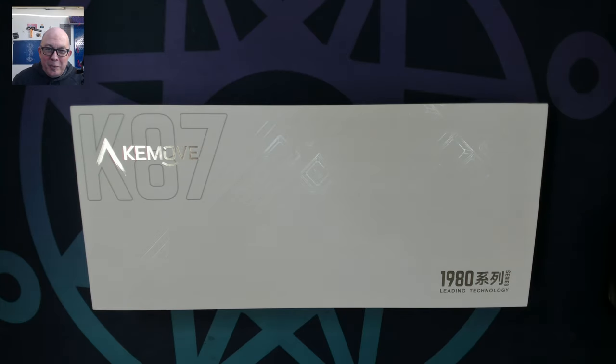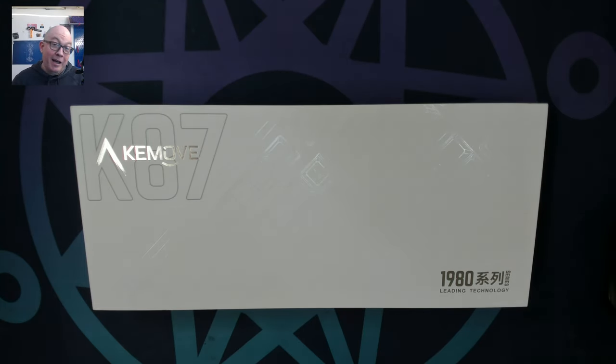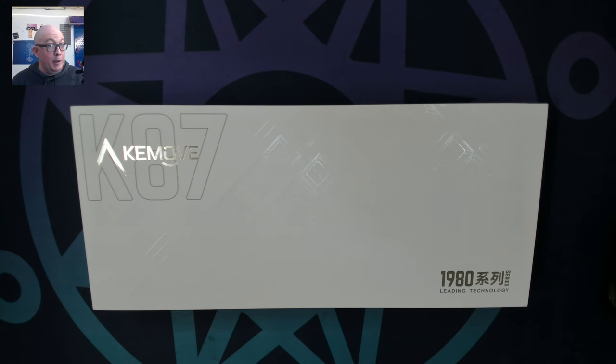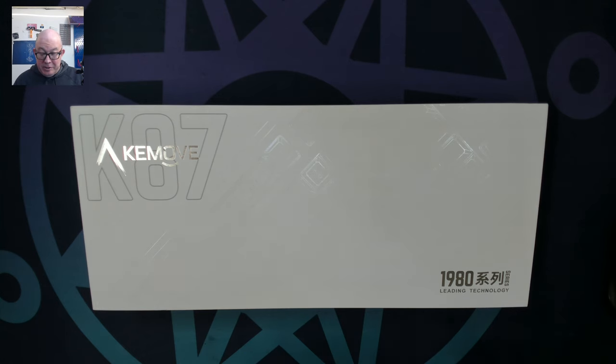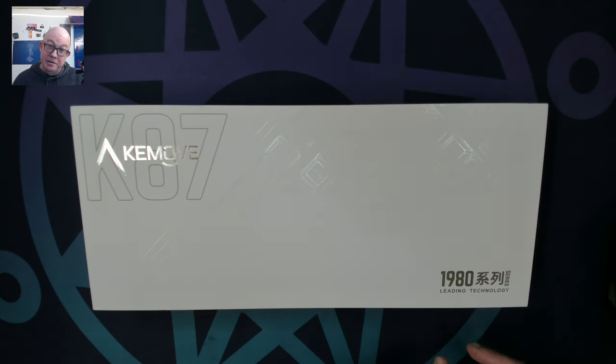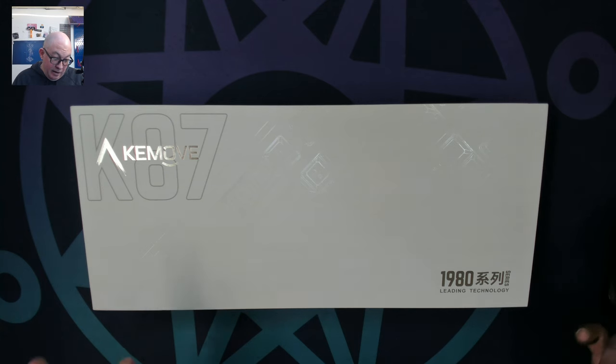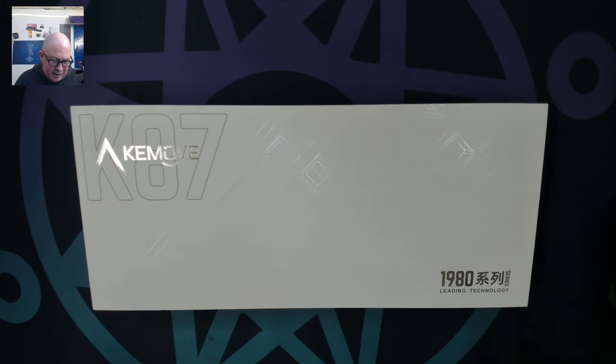Greetings fellow humans, Bad Mark here with another transmission from MEC10 Keyboards. Today we're taking a look at a TKL from Keymove, the Keymove K87, 1980s edition. I don't know much about it, but I'm guessing it's probably a little retro.